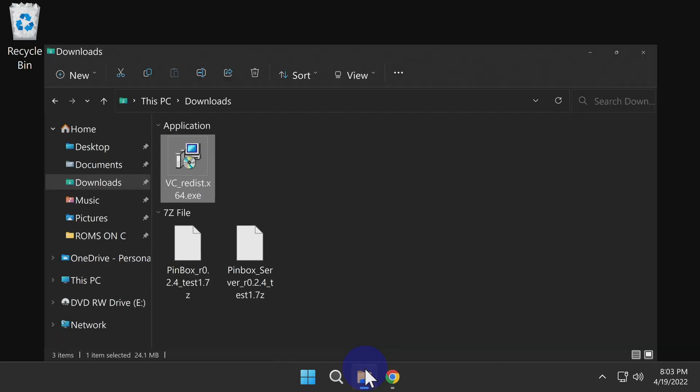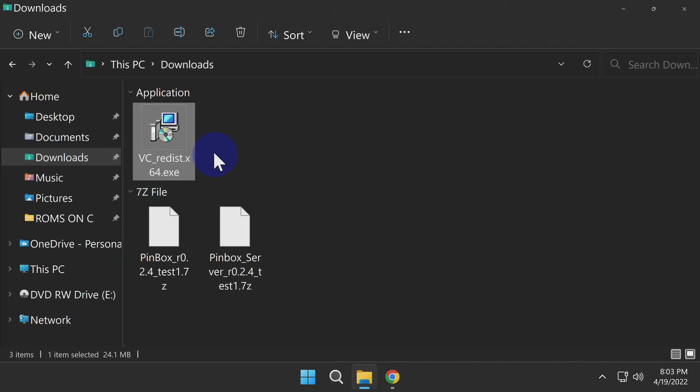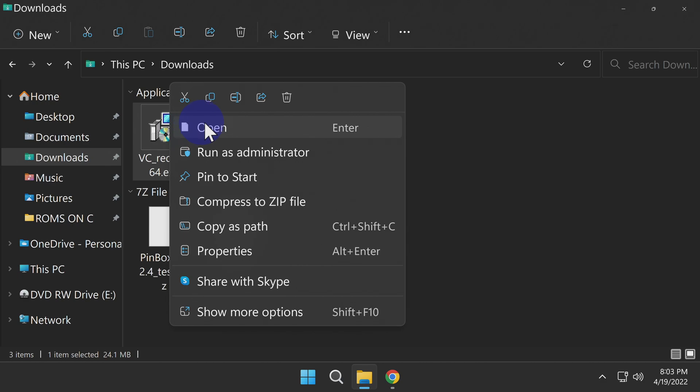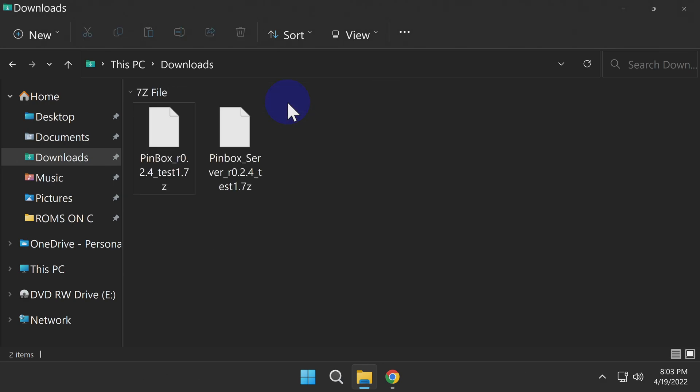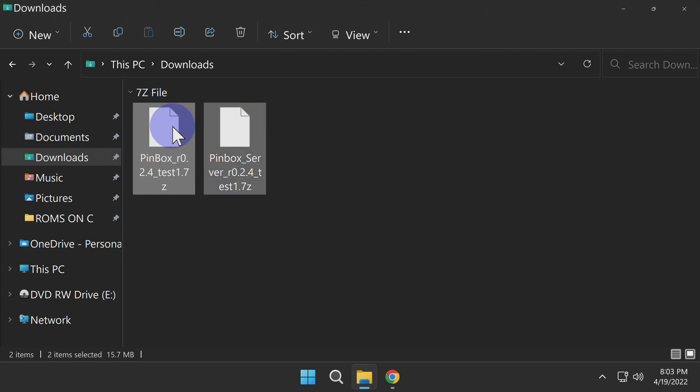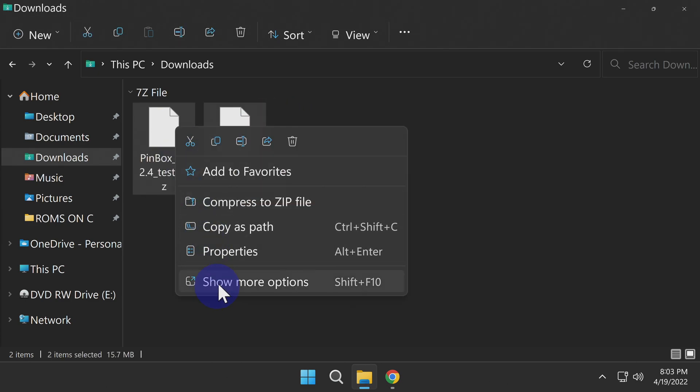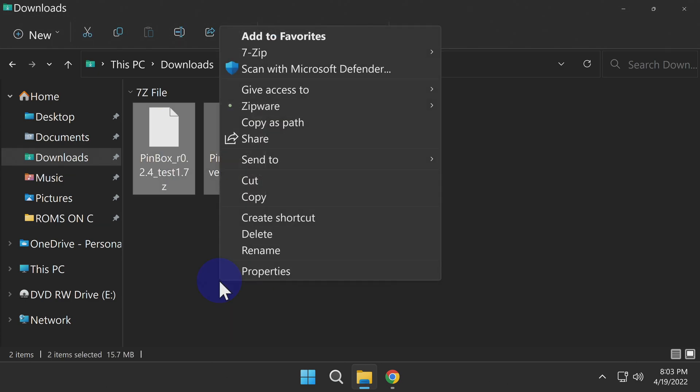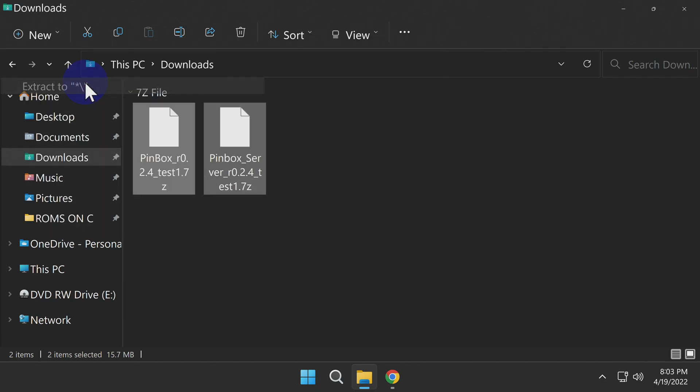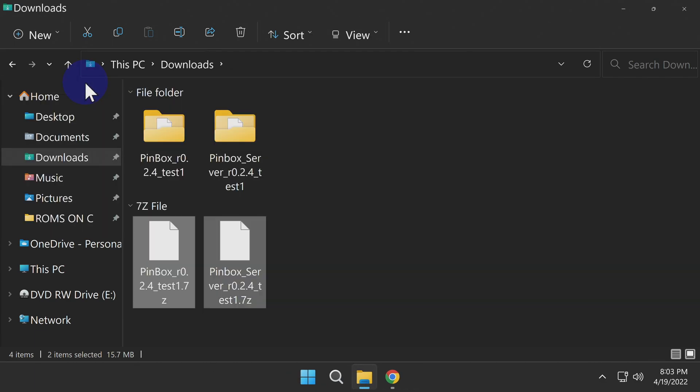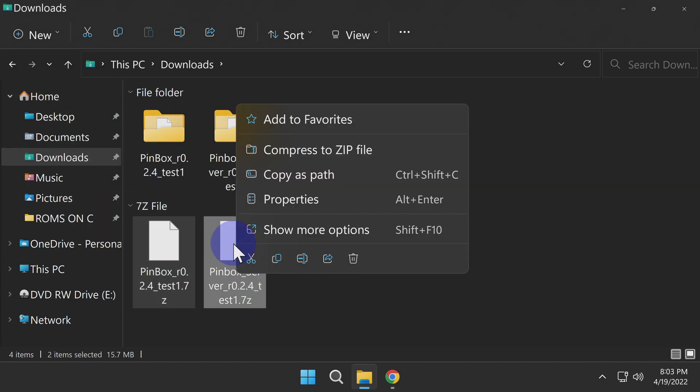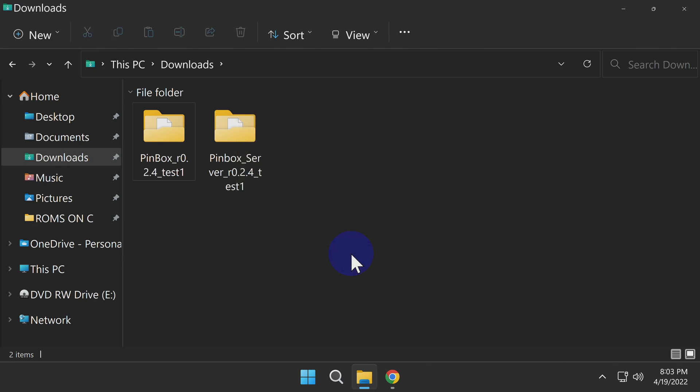Now you can go back to your Downloads folder and delete the installer file for Visual C++. And remember, it's still archived in your recycle bin if you need it. You'll need to uncompress the other two files that you downloaded. These are in 7Z format. I have the 7-Zip software link for you in the description if you need it. Once you have these files uncompressed, delete them from the Downloads folder.